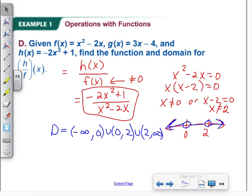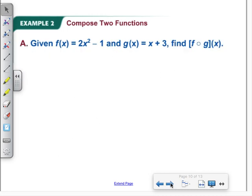So we've done addition, subtraction, multiplication, and division. Now we need to move on to composition of functions. Composition will show up with an open circle — if it's a closed dot, think multiplication; if it's an open circle, think composition. The order of composition is important: F composed with G is probably different than G composed with F for most functions.